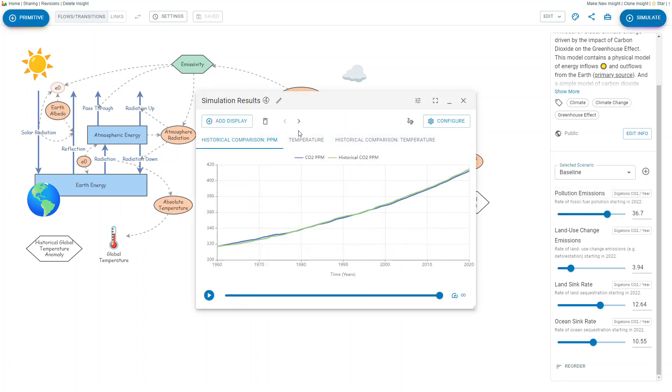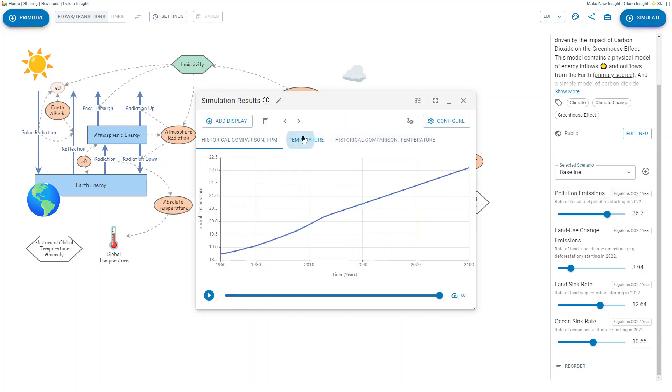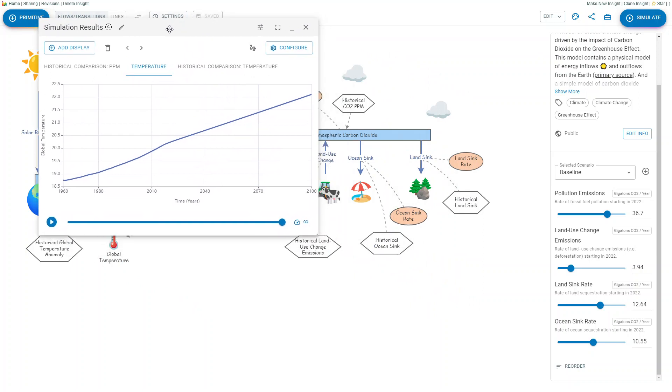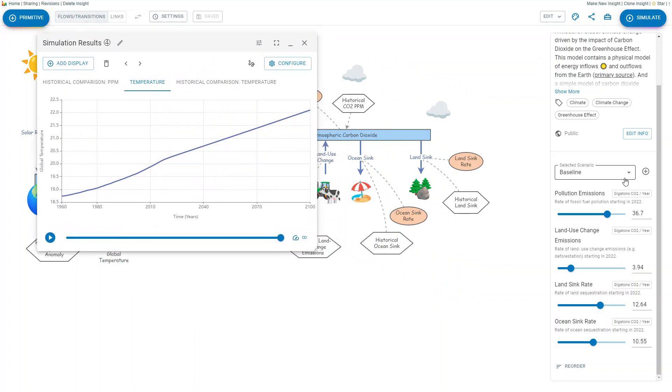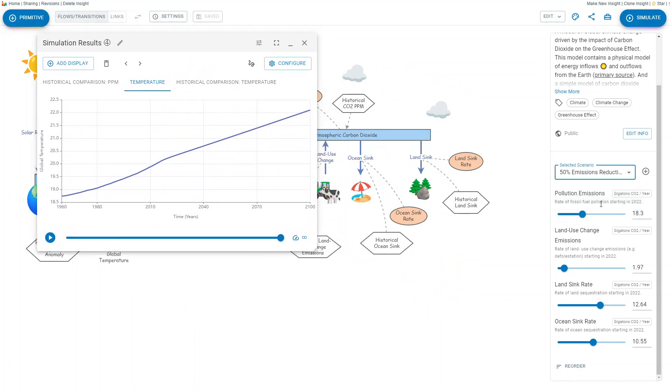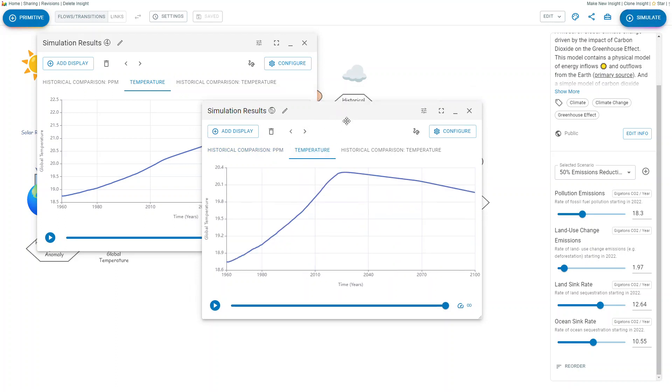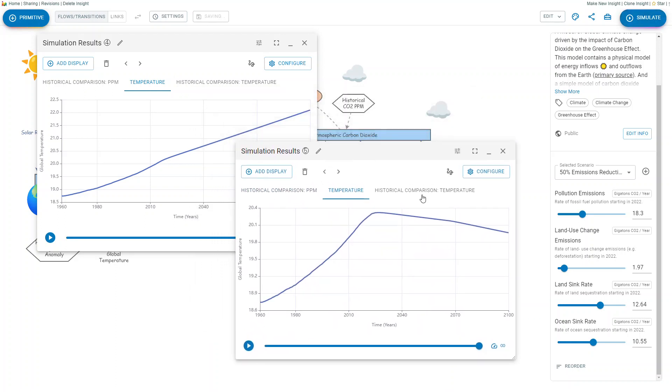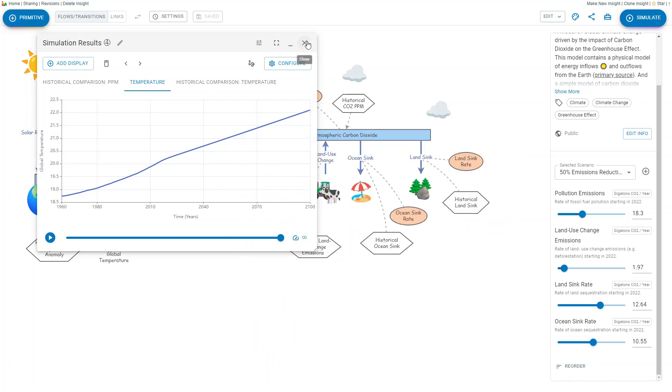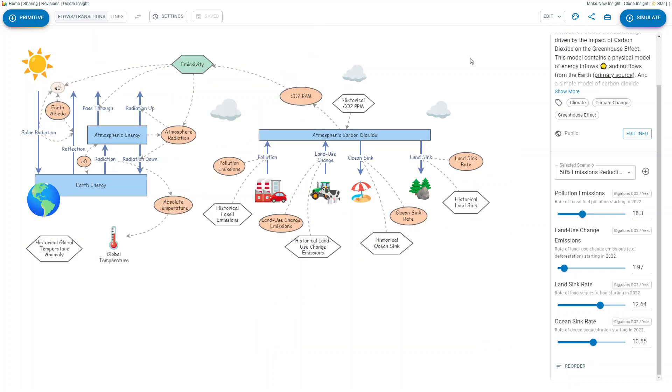You can simulate this, look at this temperature, and I can then say this scenario and simulate it again and look at the temperature and compare the differences without having to go through and reset all of the various parameters. I thought that was nice also.